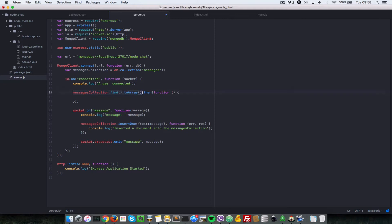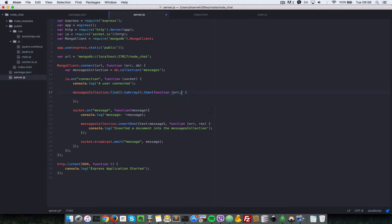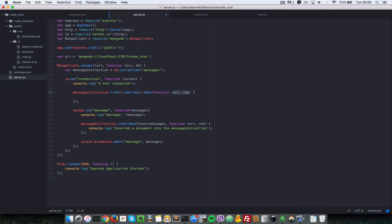Basically what this dot then does is it says after all these events here have happened, since node.js is asynchronous, this returns a promise for you. You want to do a dot then and pass in a callback here, which will have the result of that promise. Actually, this does not take two parameters, just takes one, which is the list of documents that you have retrieved from this collection.